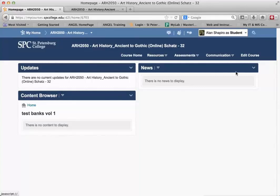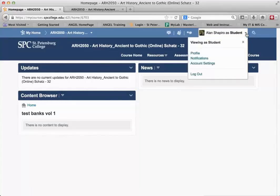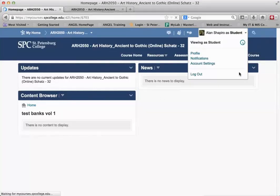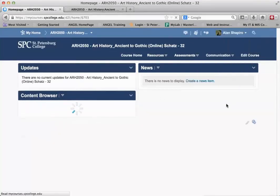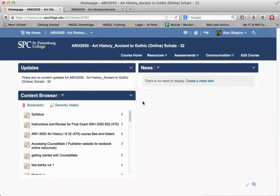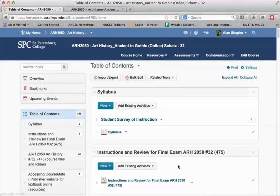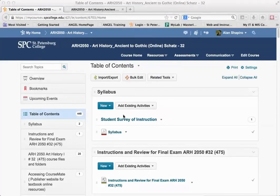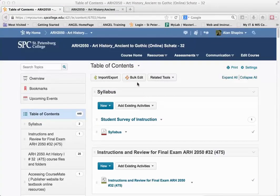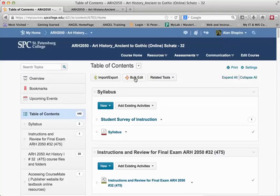So what we need to do is make sure that any modules you don't want students to see are set to draft. I'm going to go back to the content browser and that will take me into the content tool. What I'm going to do here is, instead of having to go to each of these modules individually, I'm going to click on the bulk edit.